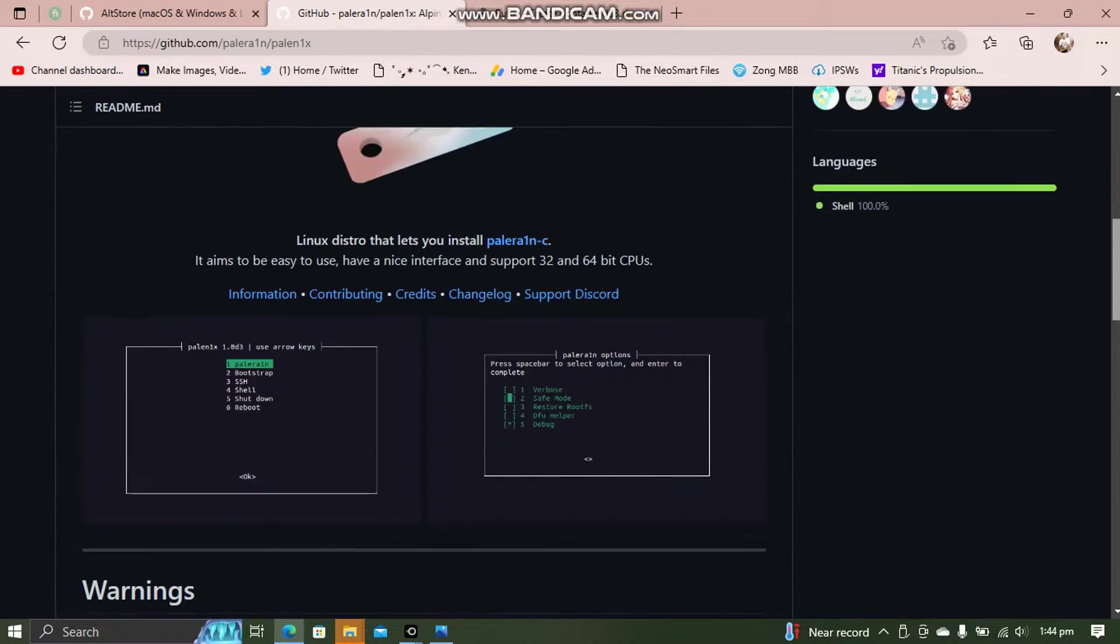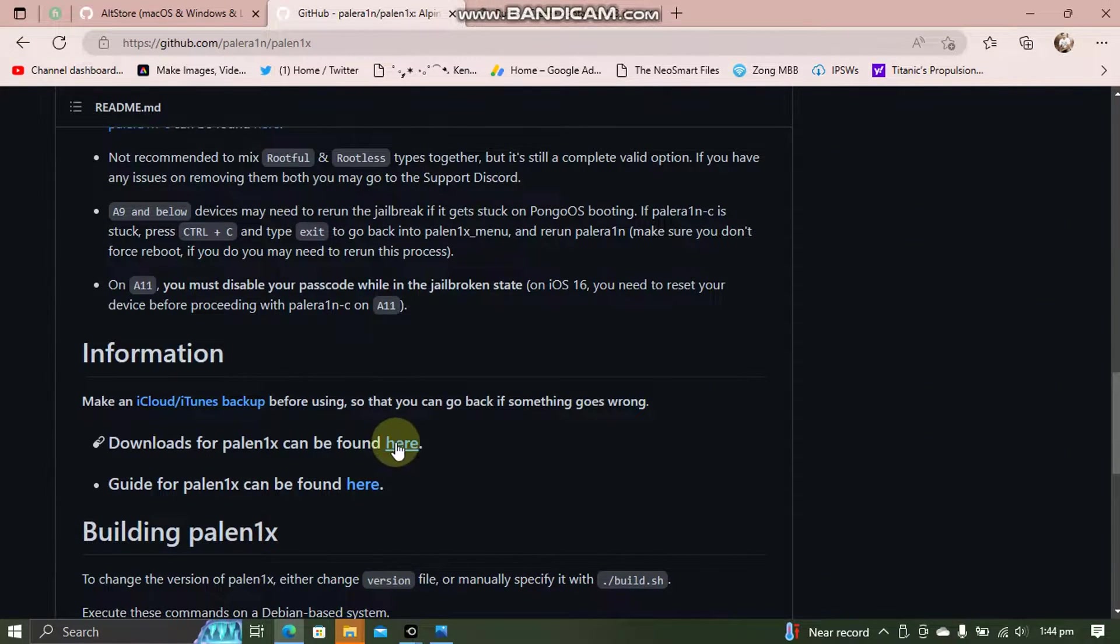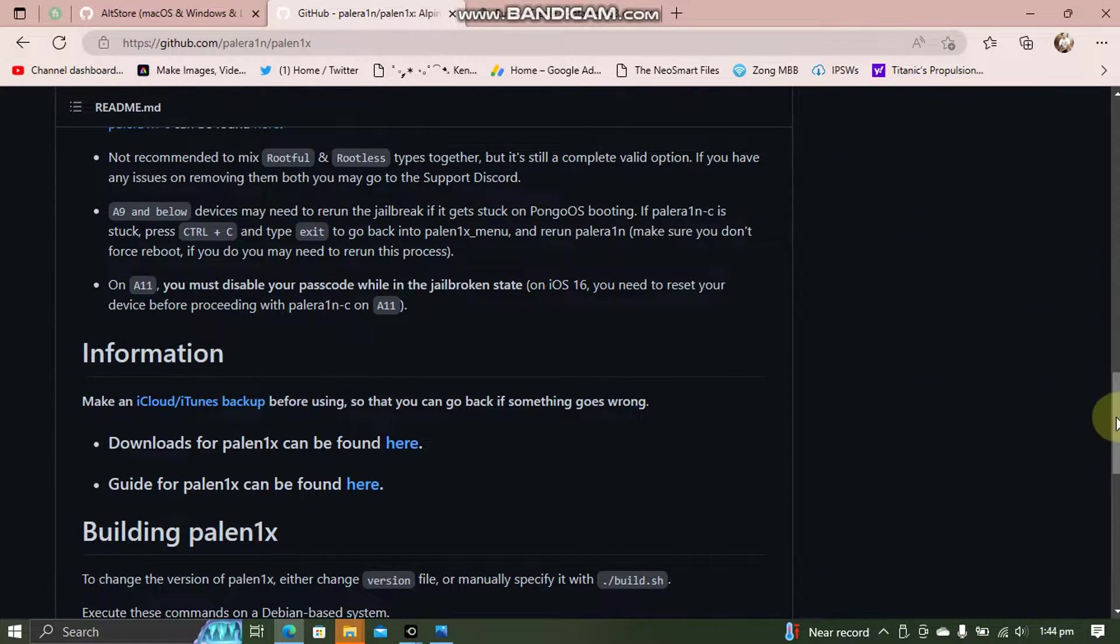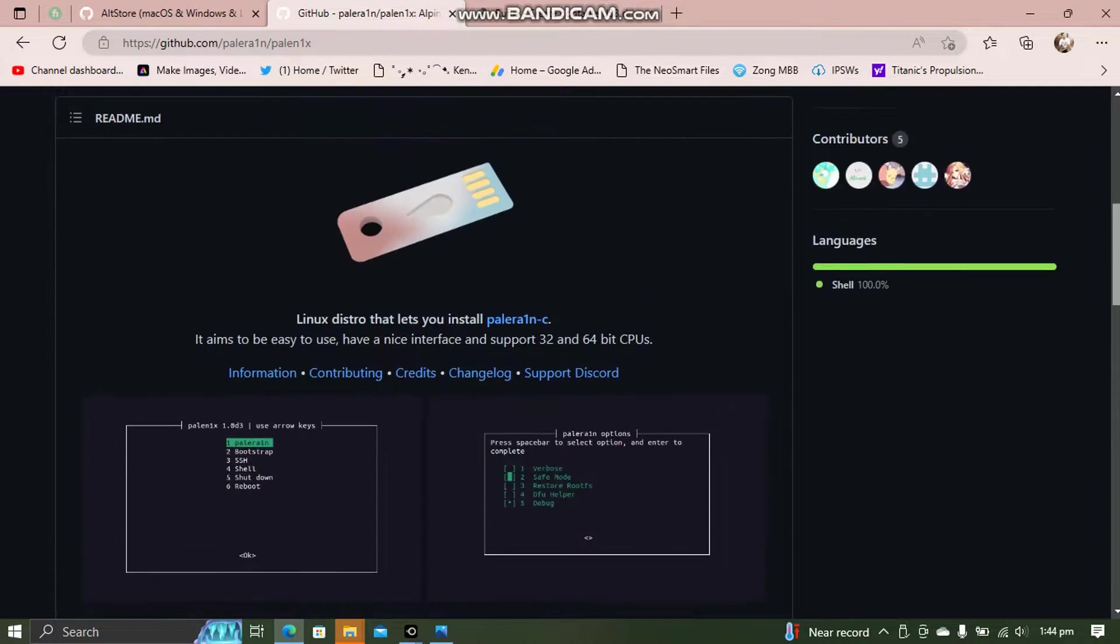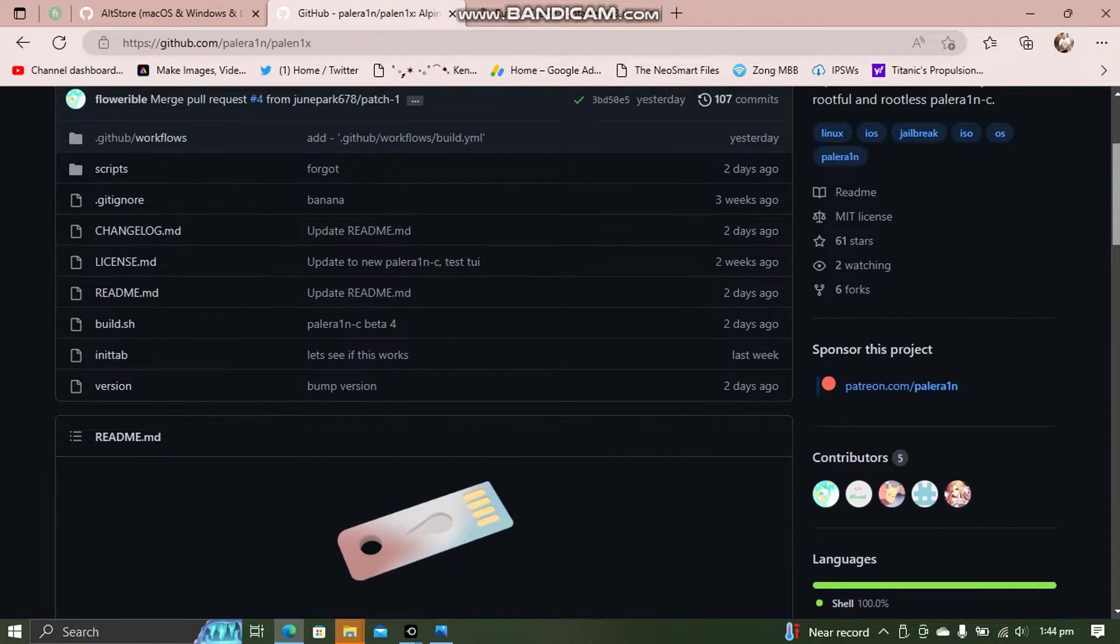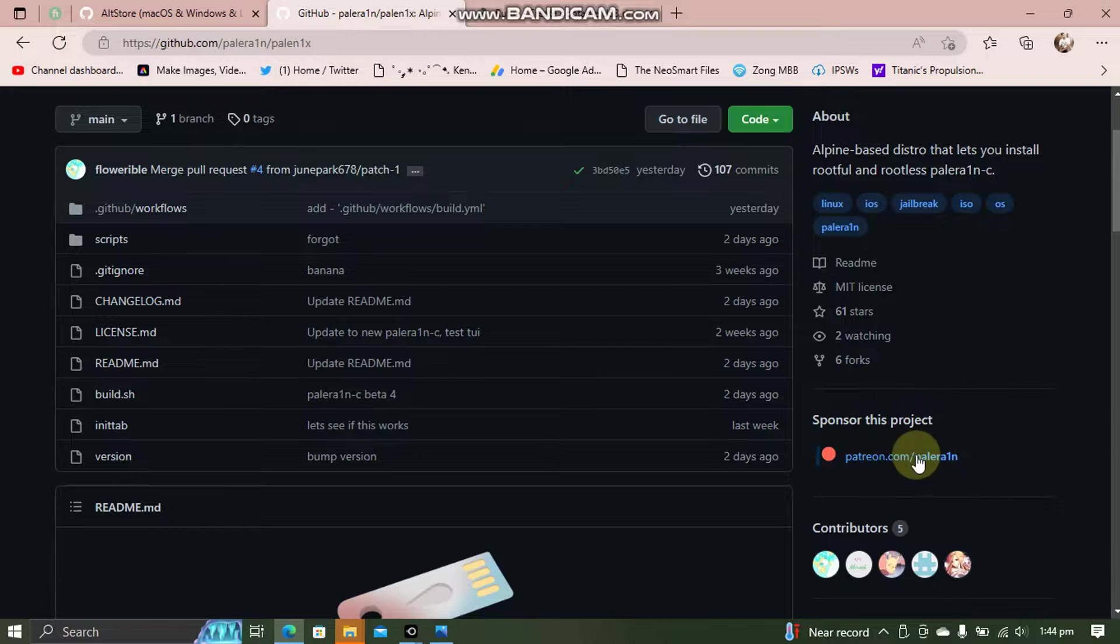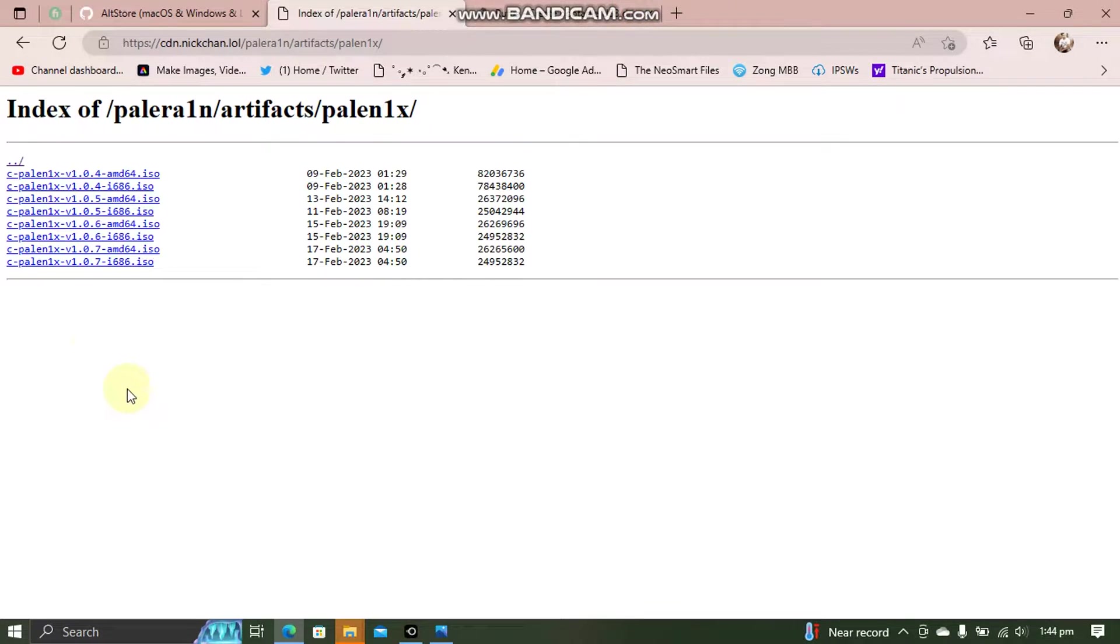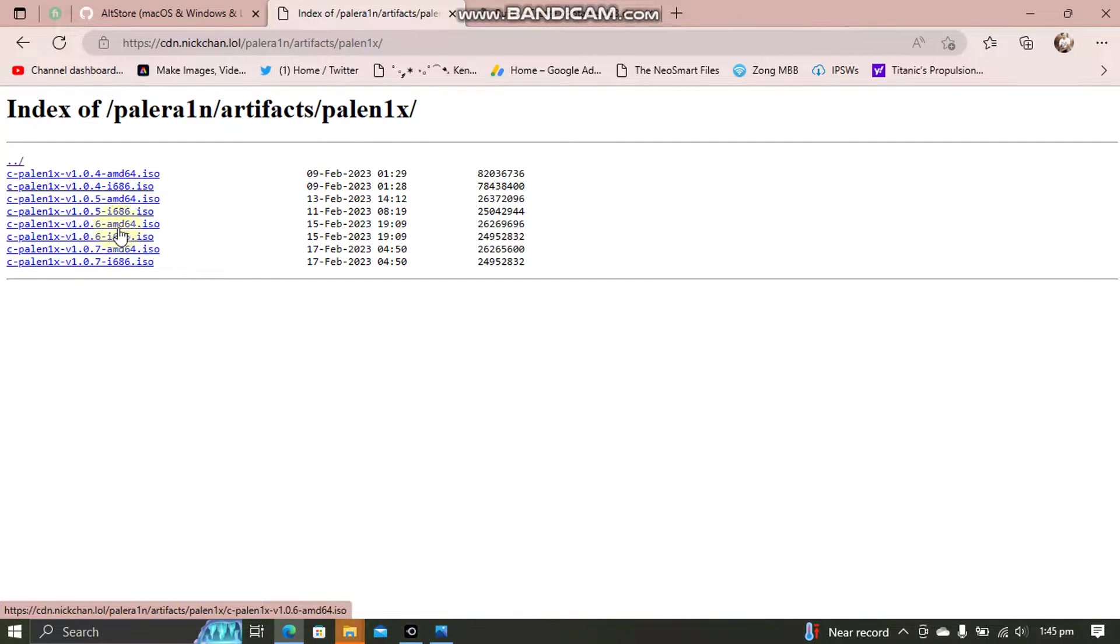If you scroll down you can get the ISO file from here and if you are watching this in the future it may appear here under releases. And from here get the latest version, as of making this video it is 1.0.7. So you will need the AMD64 one.